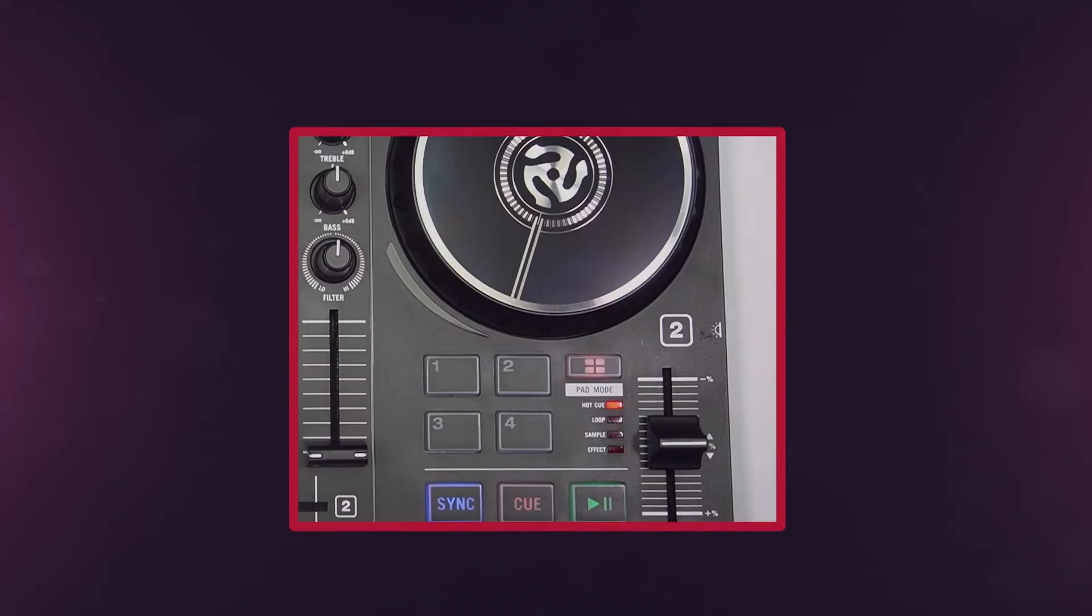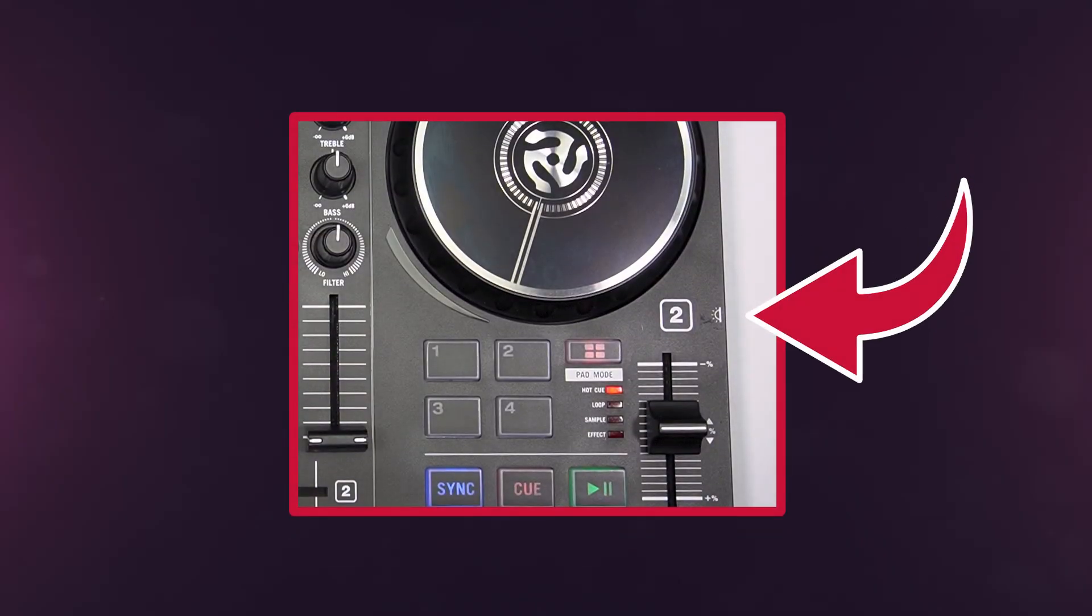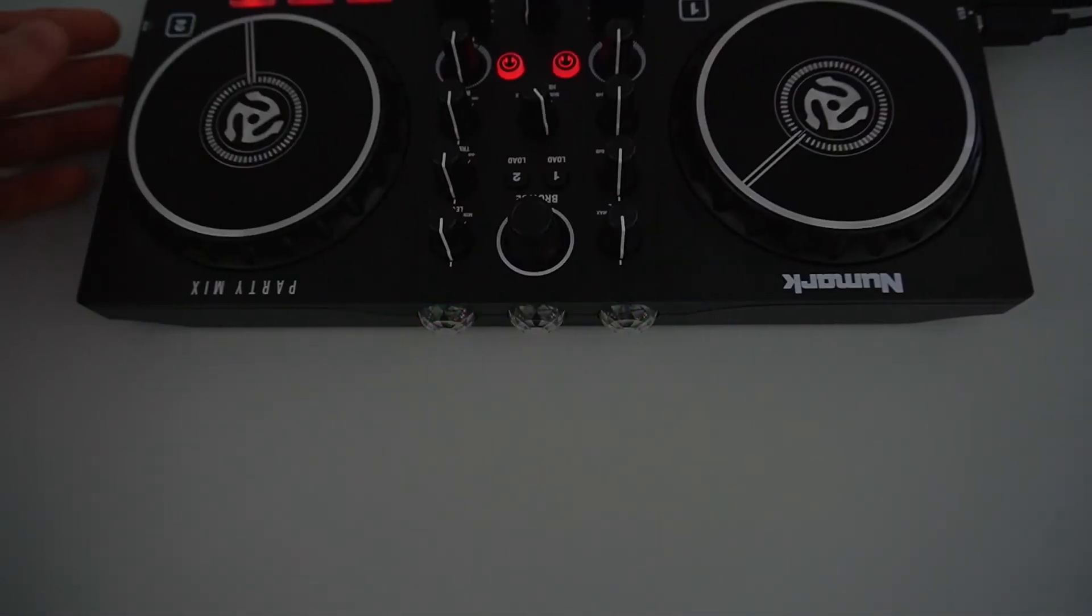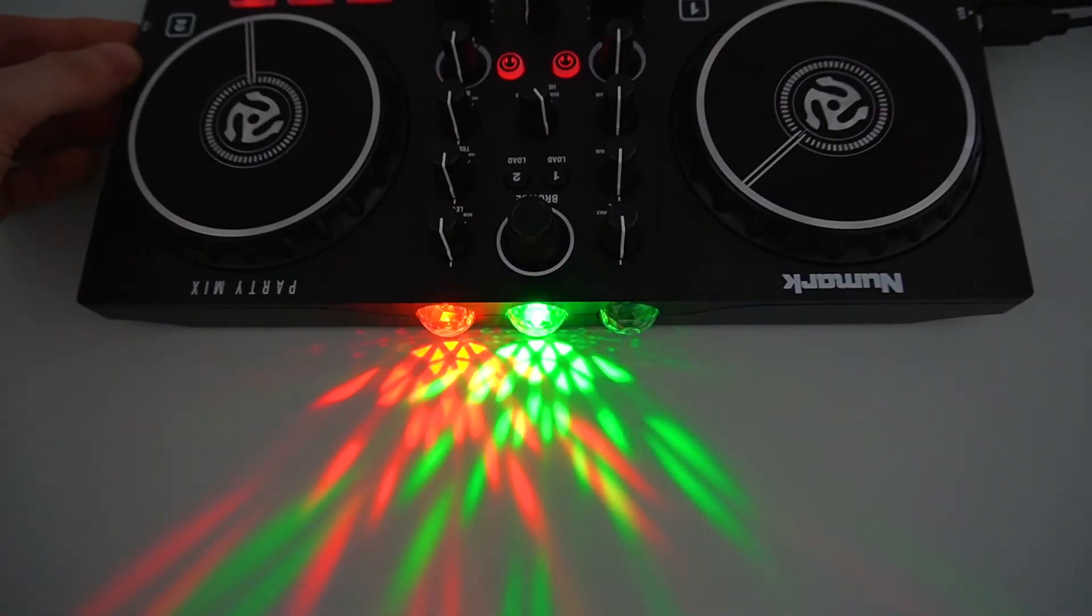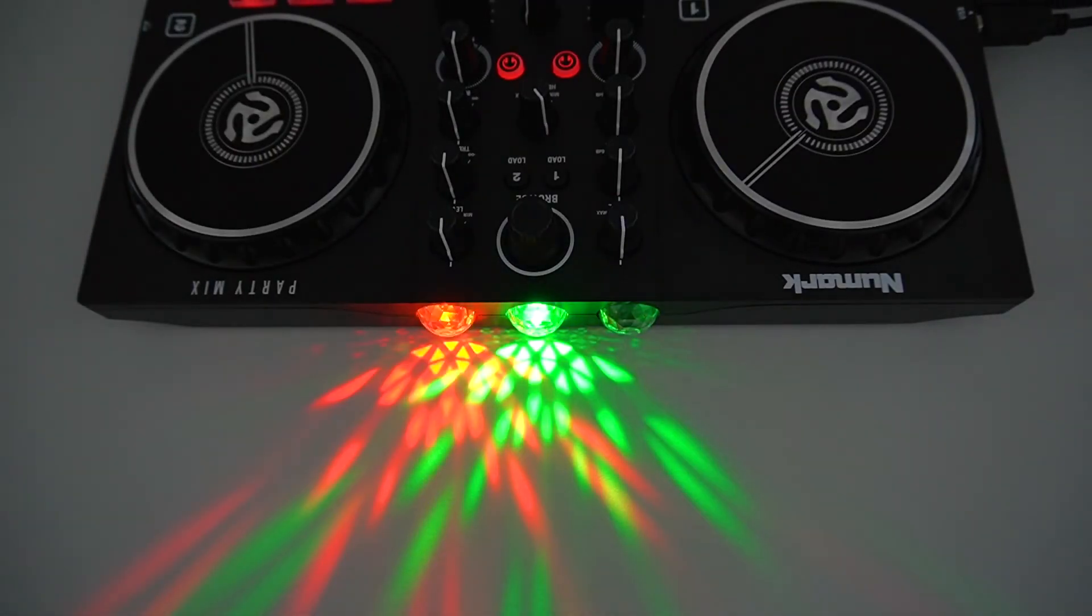On the right side panel, you'll find a button for controlling the PartyMix 2's lighting modes, allowing you to create your own light show for your performance.